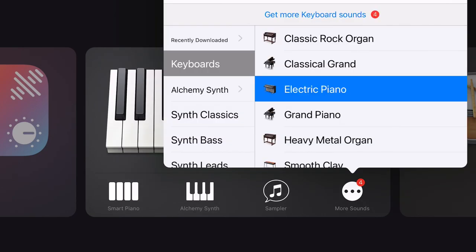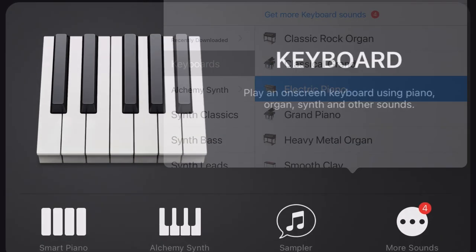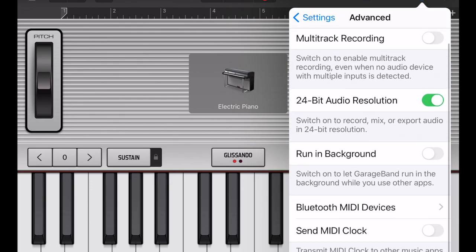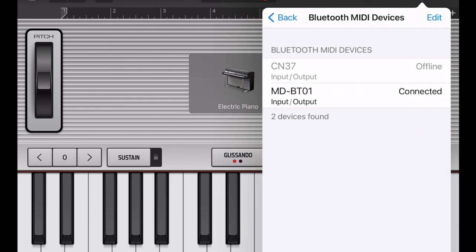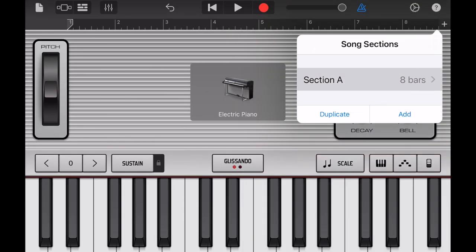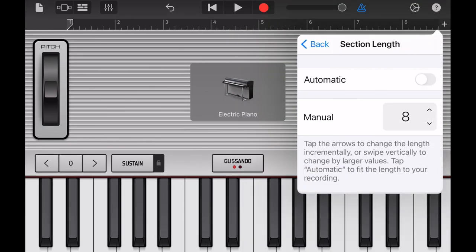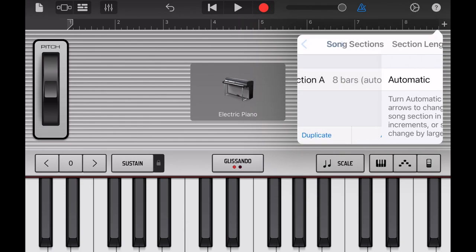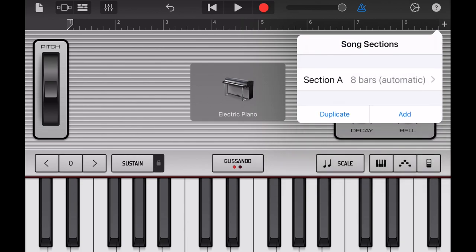Open GarageBand, find electronic piano under keyboard, connect Bluetooth MIDI device, set to automatic instead of 8 bars, and then start recording.